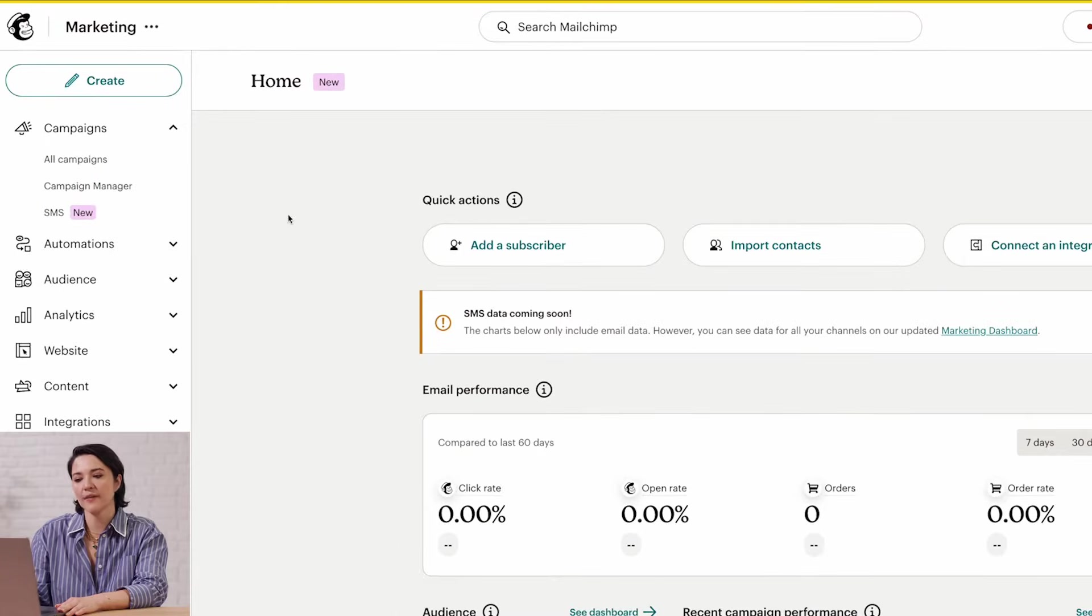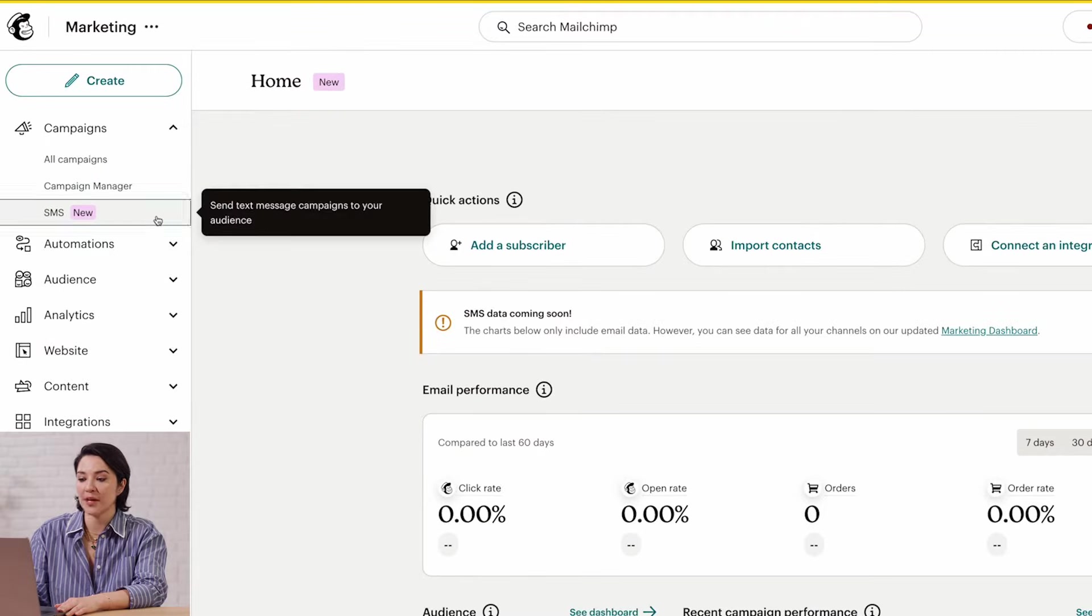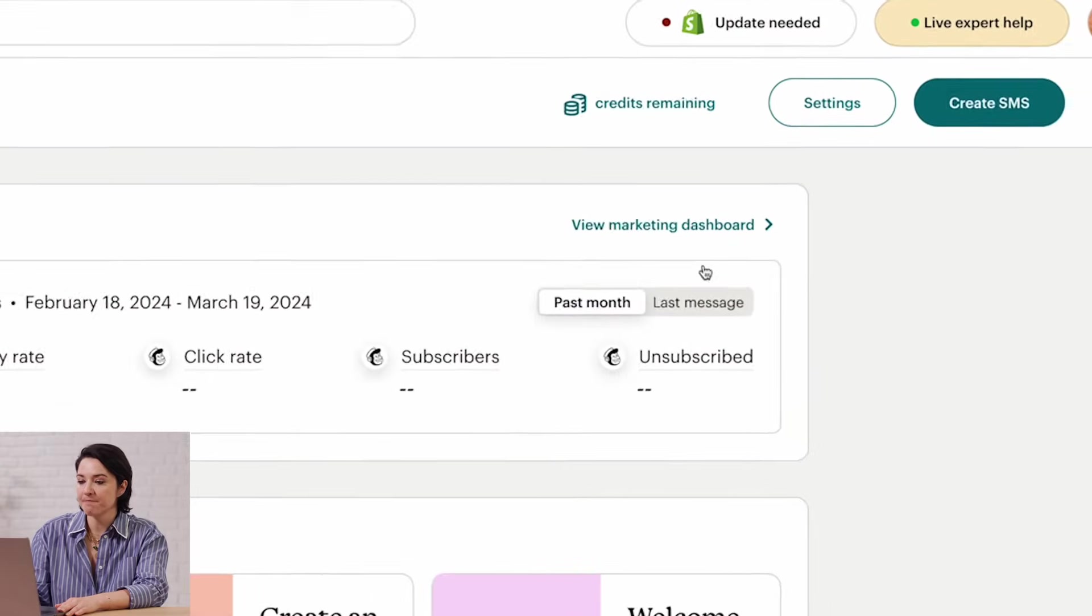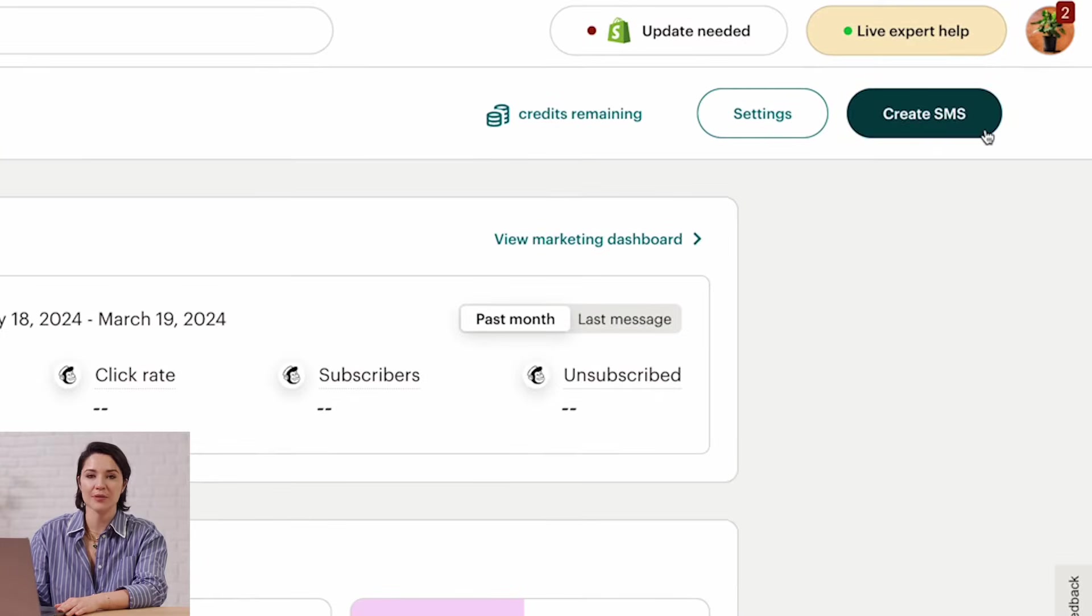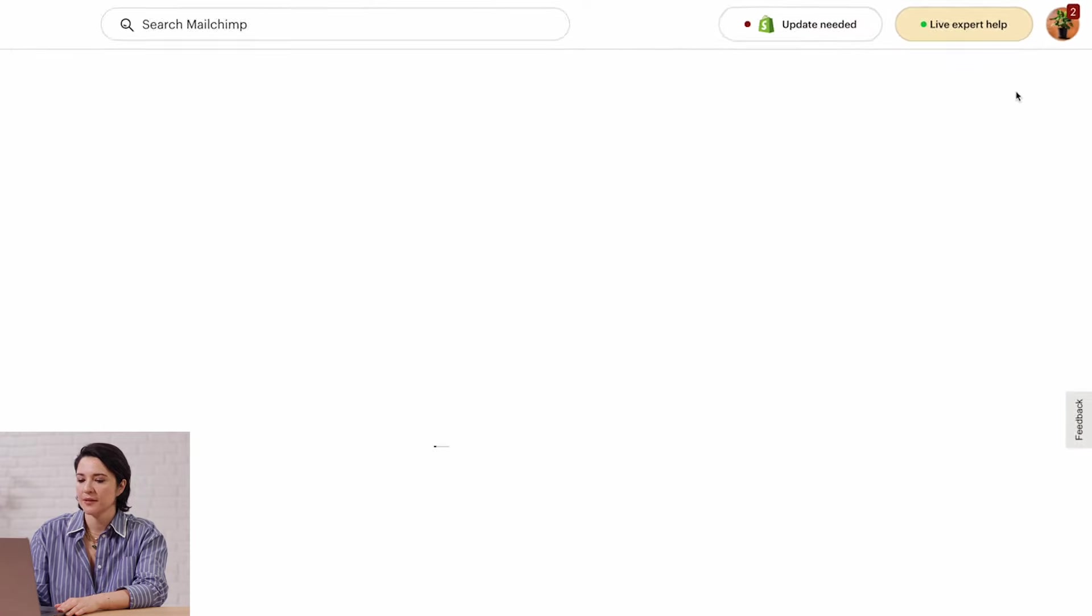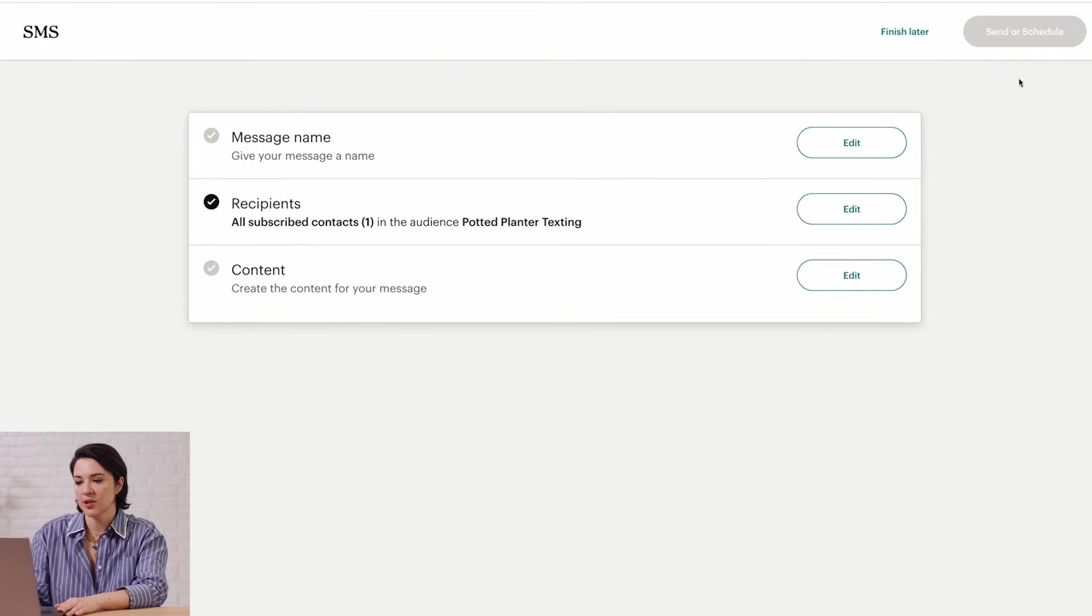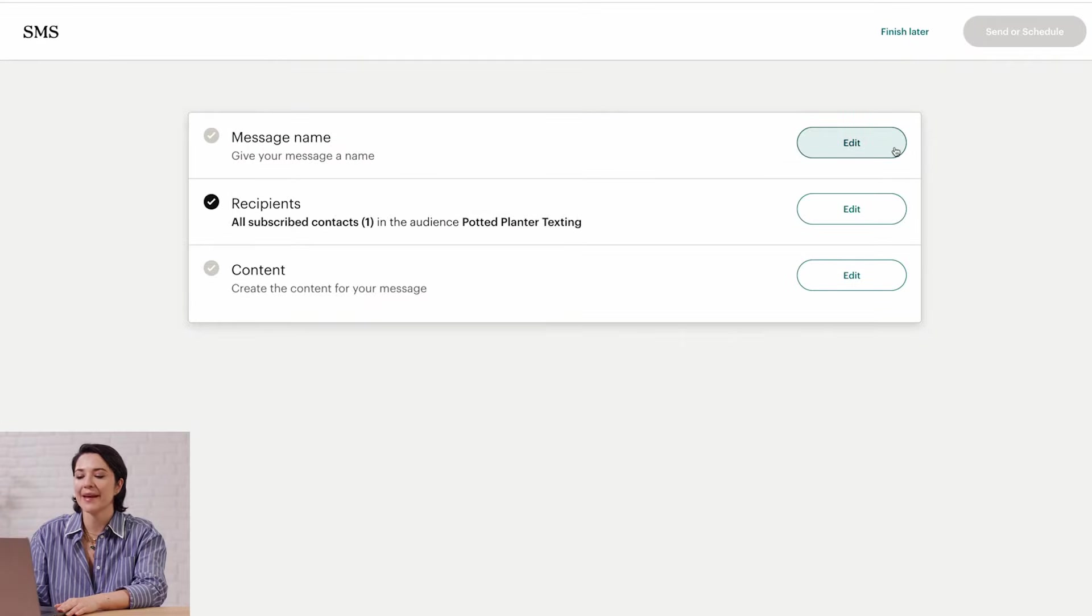We'll start on the SMS overview page. First, click the Create SMS button, and that will take you to a checklist. Next, in the Message Name section, click Edit.